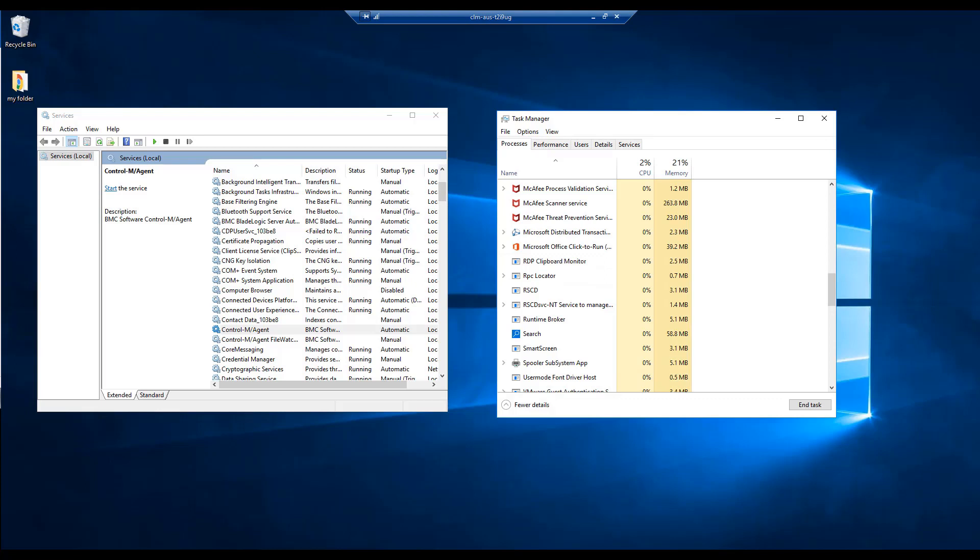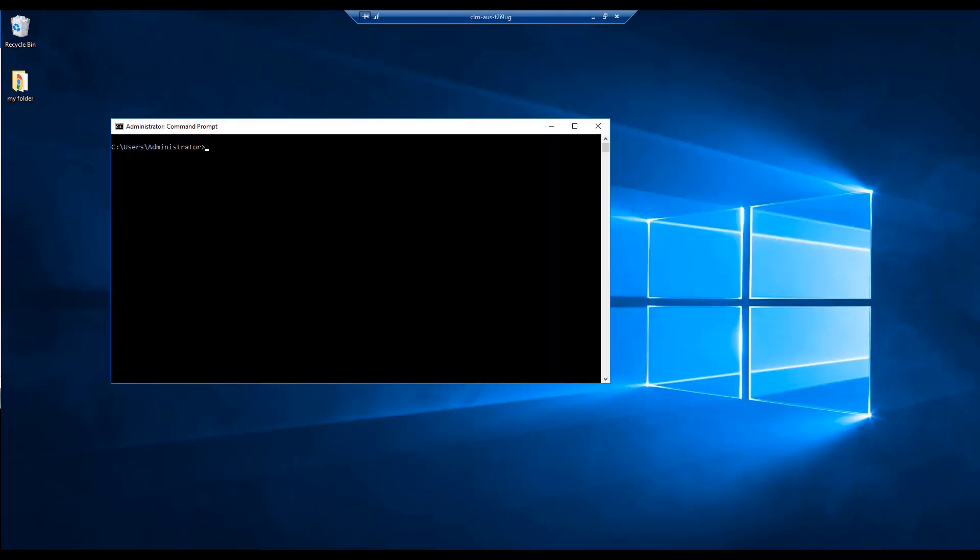Verify that the agent is down and there are no processes running in the OS with MP underscore CTMA. We will then proceed to delete the agent service as defined in the machine by executing the commands shown on the screen.